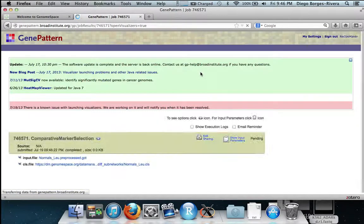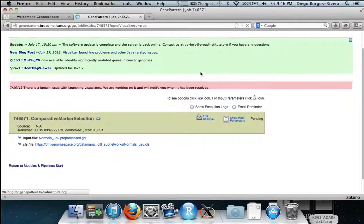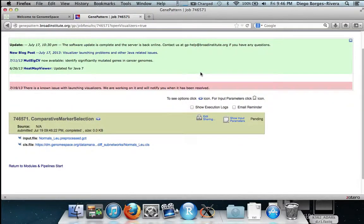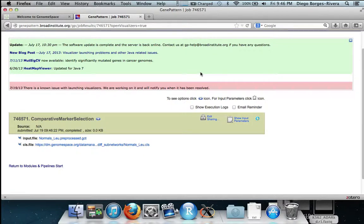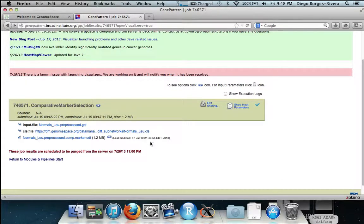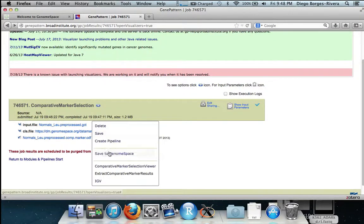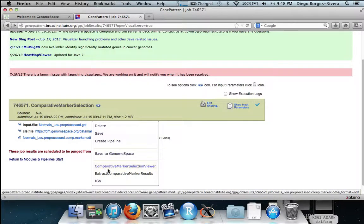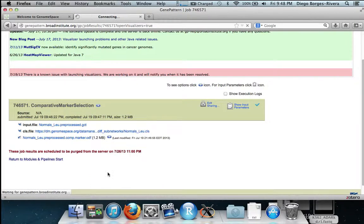After this is done, we now can send the output to extract comparative marker results. This will allow us to fetch the differentially expressed results. This is done by hitting the arrow and sending to extract comparative marker selection results.